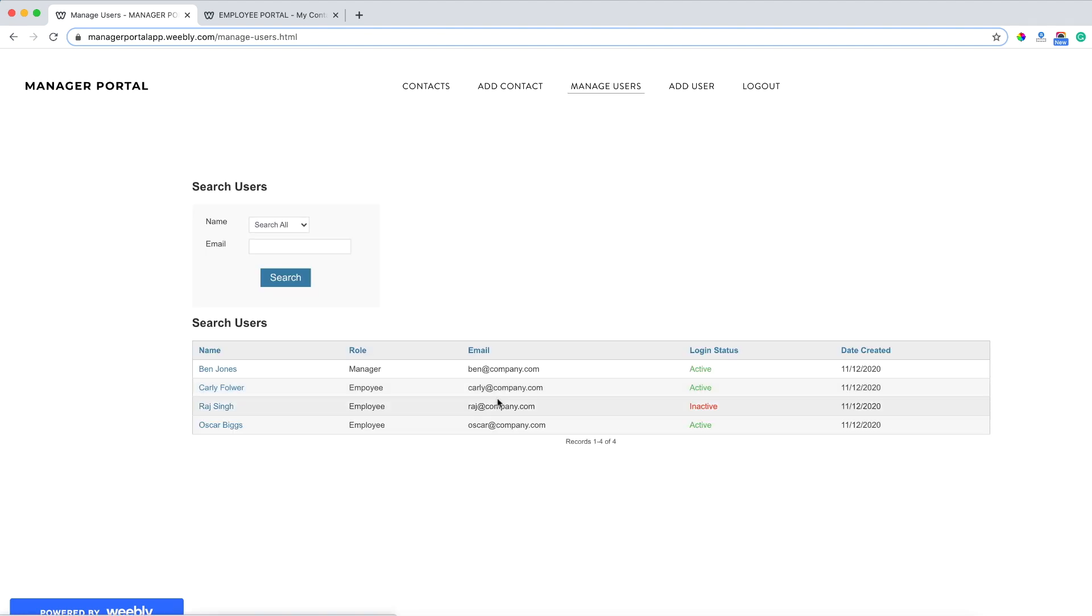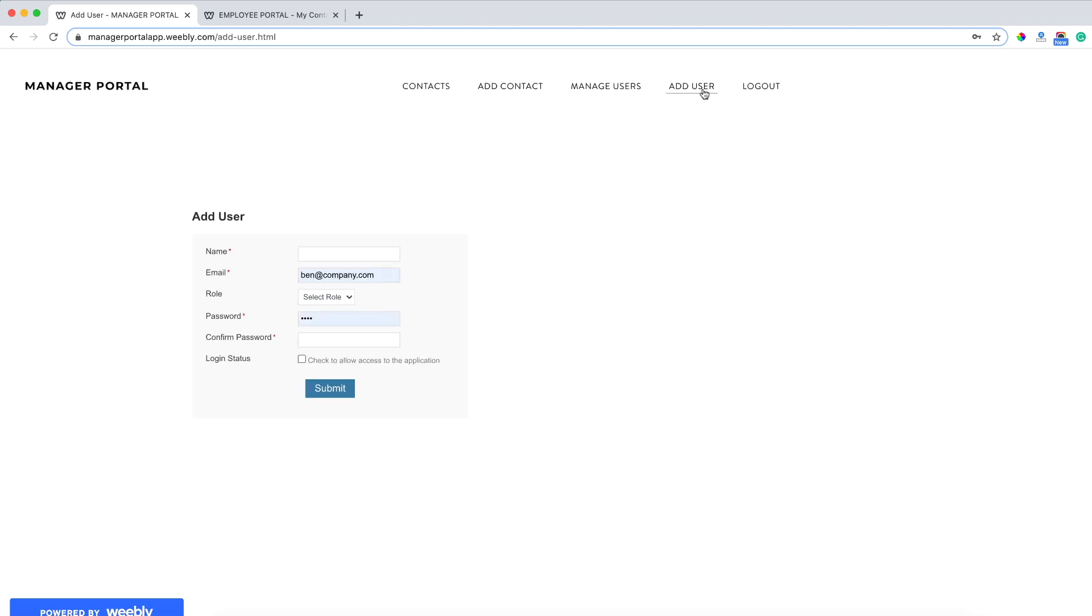If I do that, they are no longer able to log into the application. Finally, as a manager, I can also add a new user. Say for example we hired somebody new to the team, I can create their profile by inputting their name,